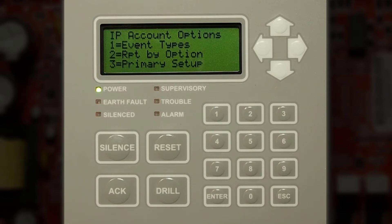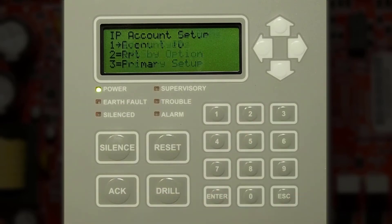You can change the event type. Event types would be whether you want to report alarms, troubles, and supervisories. Report by option would be whether you want to report by panel, zone, or point. Then primary setup would be the account ID, the DNIS, and the format of what you choose to send to the central station.